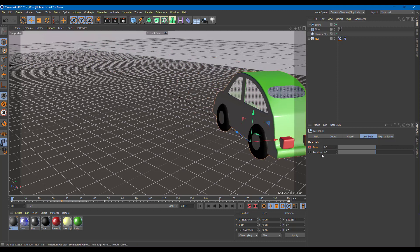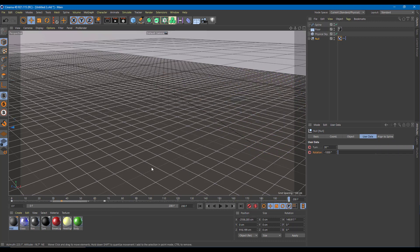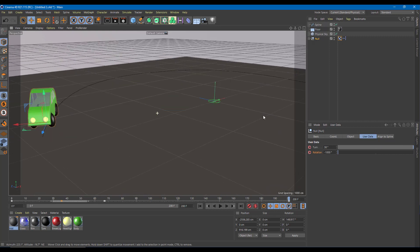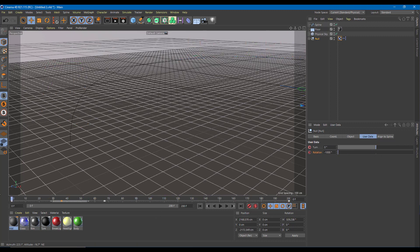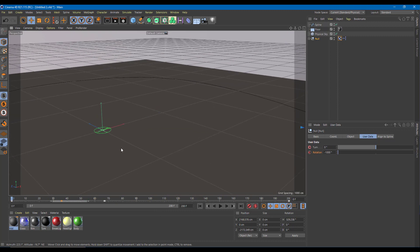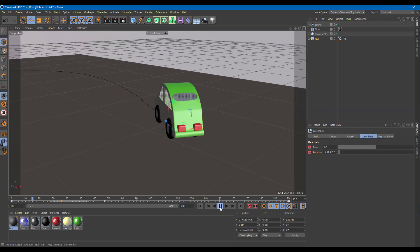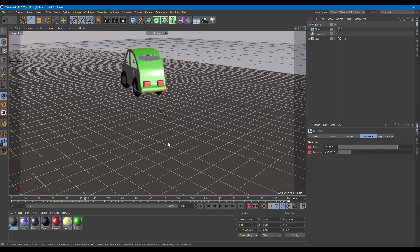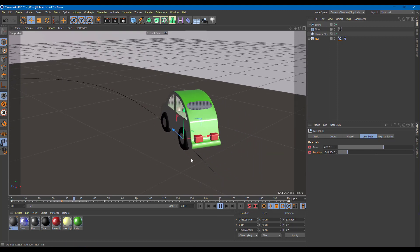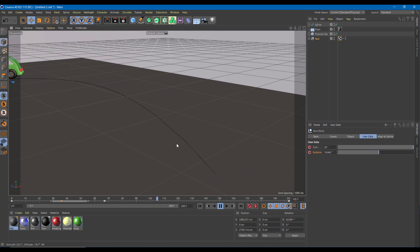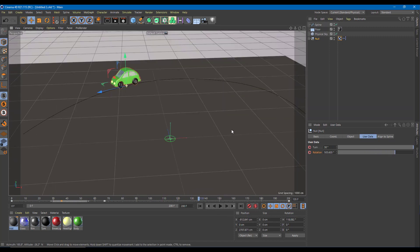I'm going to add a keyframe to the rotation as well, setting it to around minus one thousand. This will make it look like the tires are rotating as the car moves. Once it starts up, you can see a rotation animation on the car tires — it vibrates slightly in the beginning, giving a realistic feel.